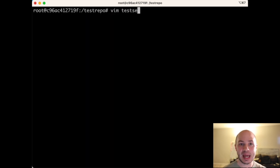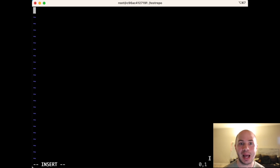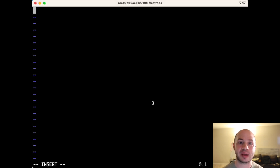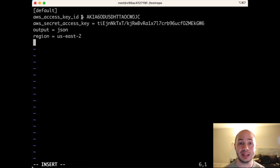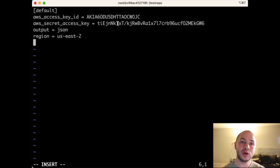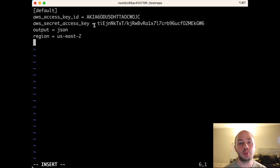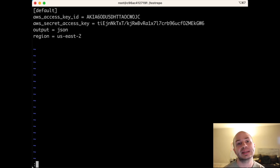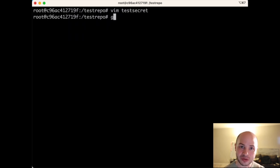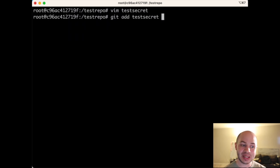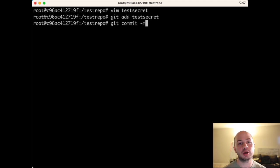So now the last test that we're going to do here is we're going to try to actually check in a live API key. So we'll create a new file and we'll paste in an Amazon key. And yes, this is a live Amazon key that you actually can authenticate with.